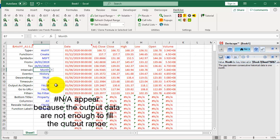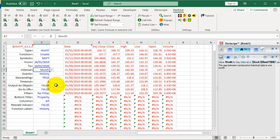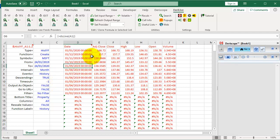Hash N/A appear because the output data are not enough to fill the output range. You may resize the formula array by selecting any cell inside it and then clicking this button.